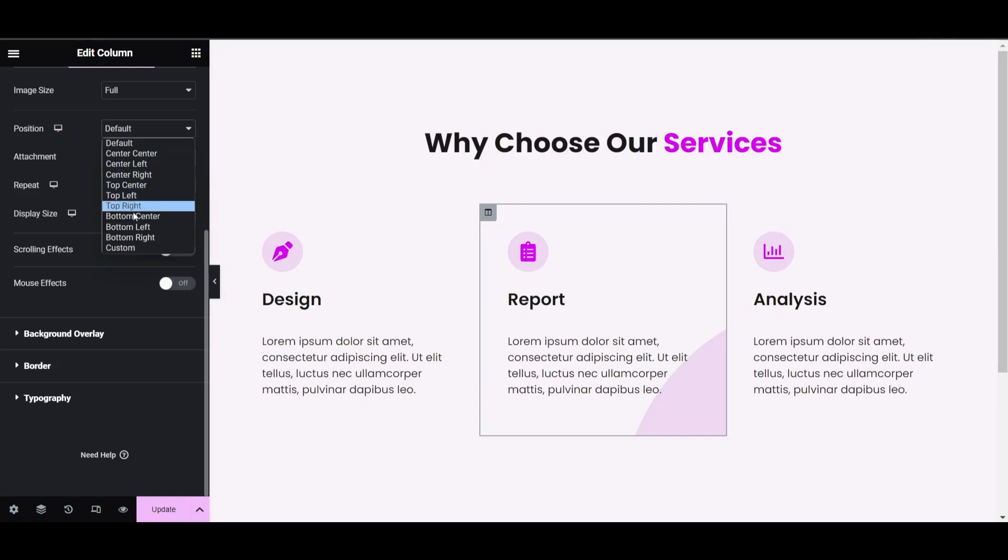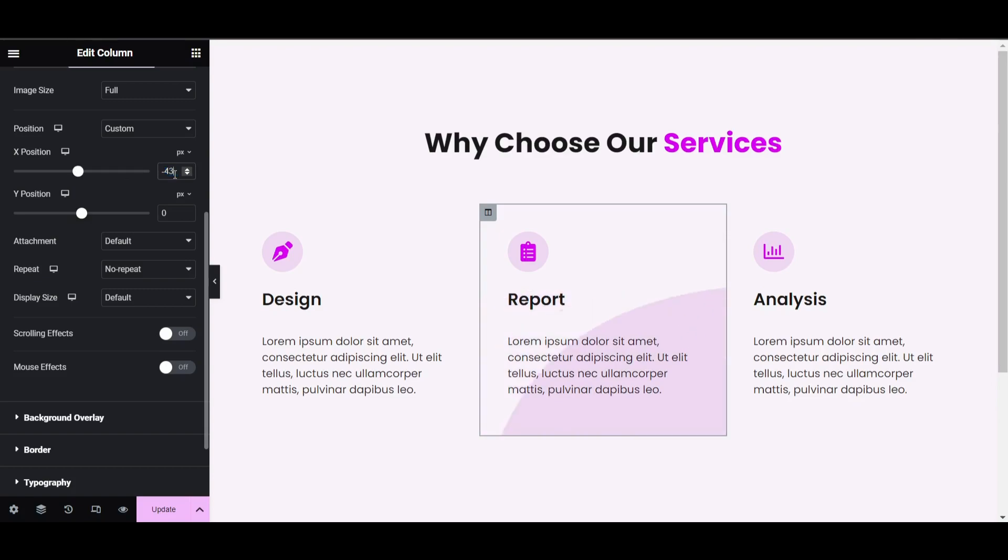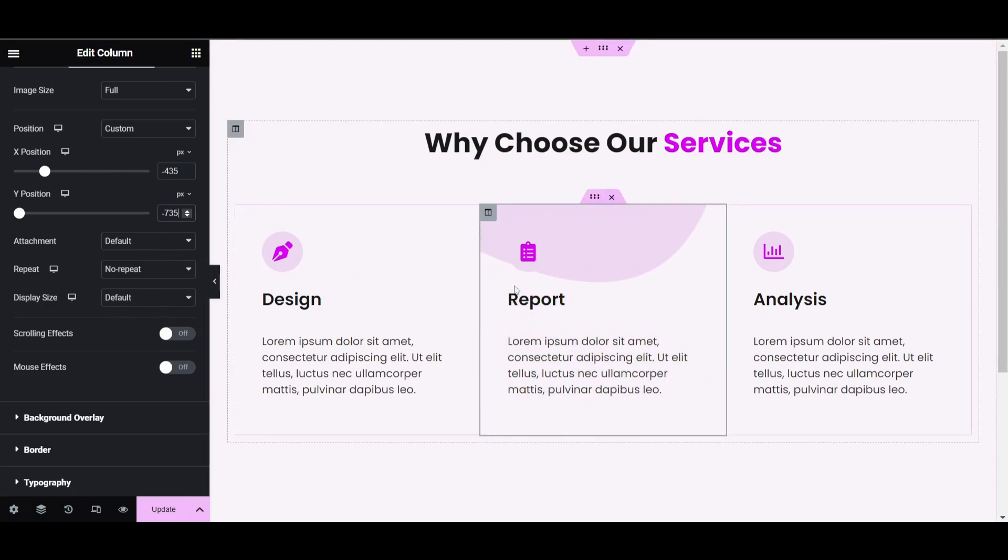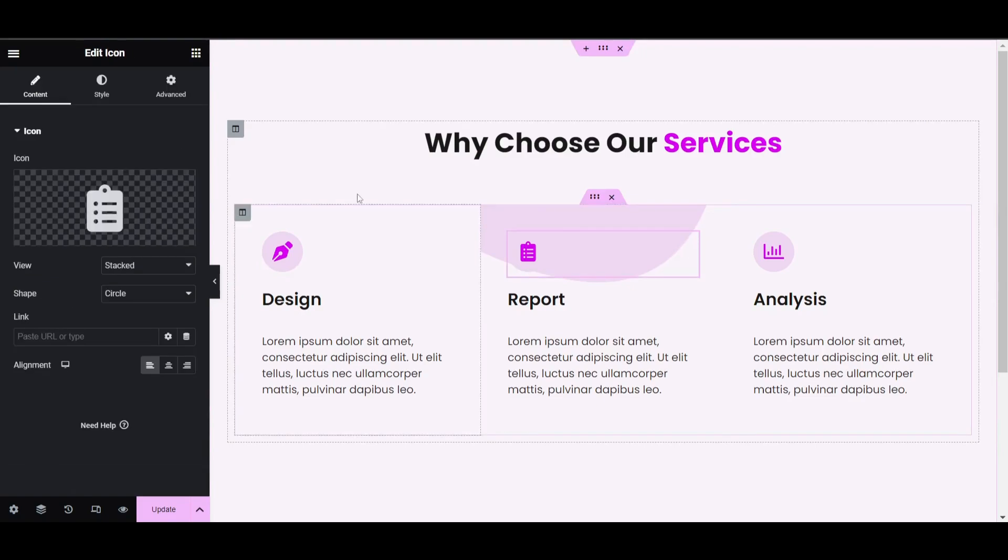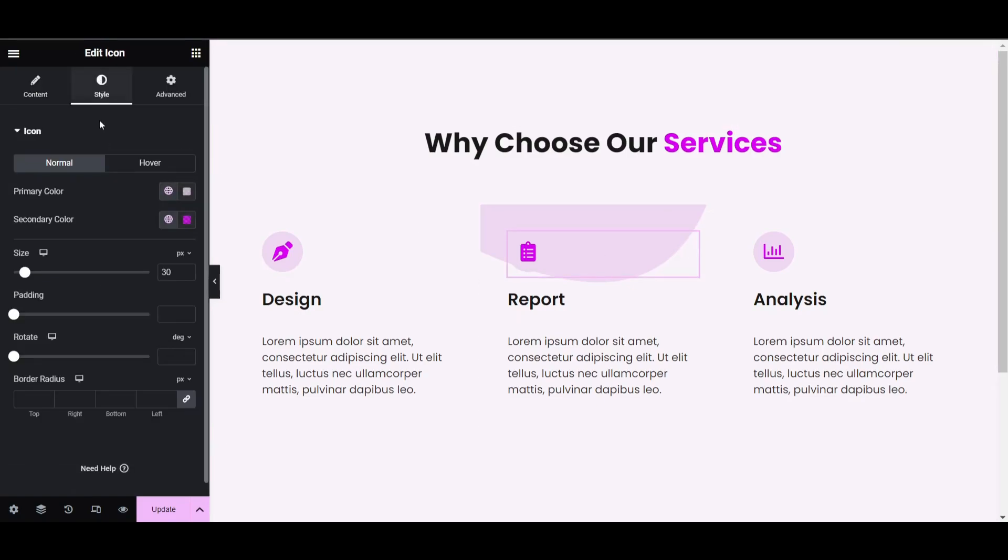For attachment there's nothing to do. Set position to custom, then adjust the position by dragging and dropping. I'm giving the X position to 435 and Y position to minus 735.